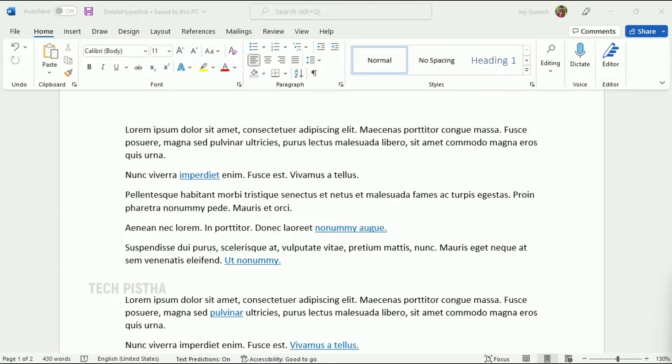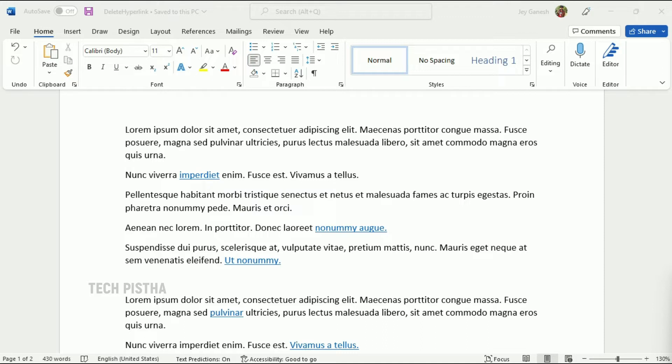Hello everyone, welcome to TechPista. In this video, I'm going to show you how to remove old hyperlinks in Microsoft Word documents. Microsoft Word will automatically create hyperlinks to web addresses or email addresses.